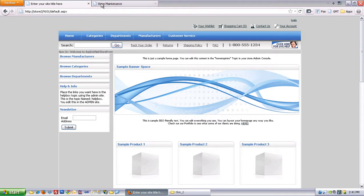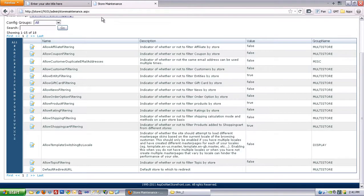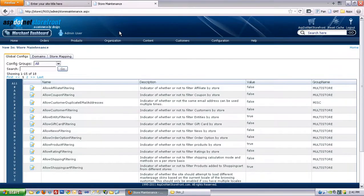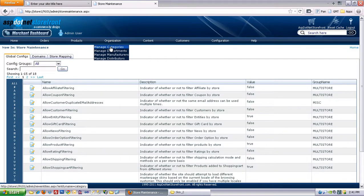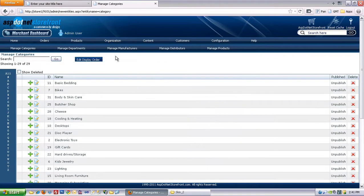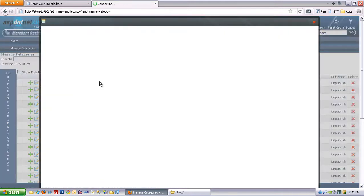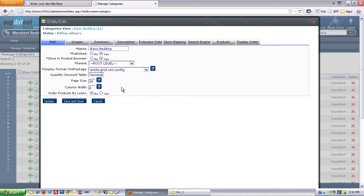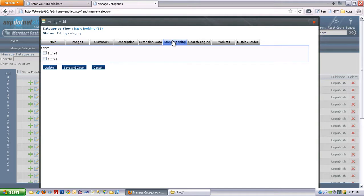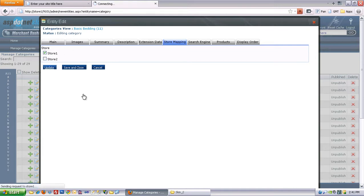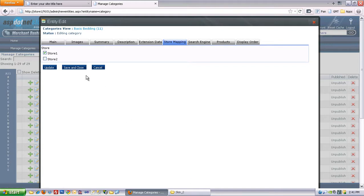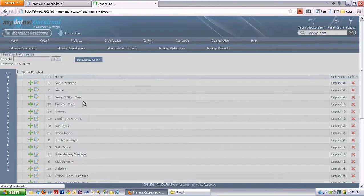So let's go do some mapping. So basic bedding needs to get mapped up, and you can do that under the Store Mappings tab. So I'm going to put Basic Bedding in Store 1, and hit Update. And I'll actually save and close that.